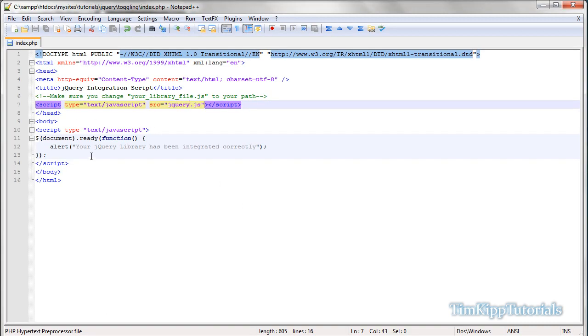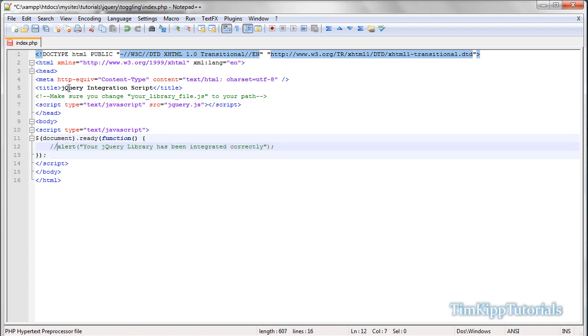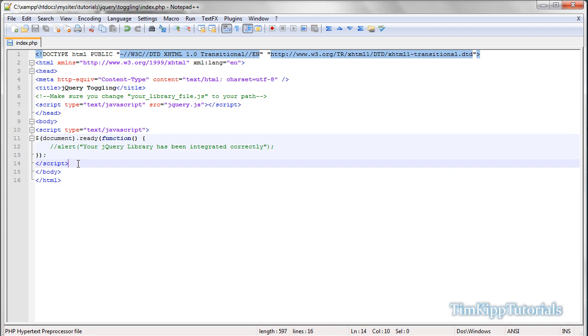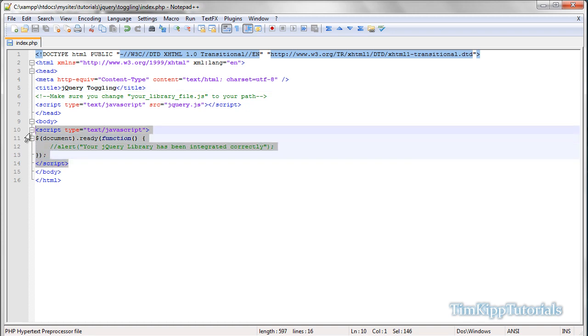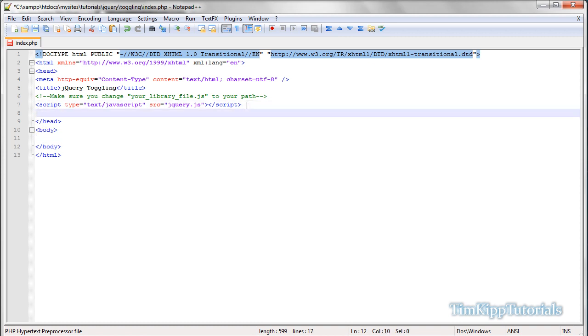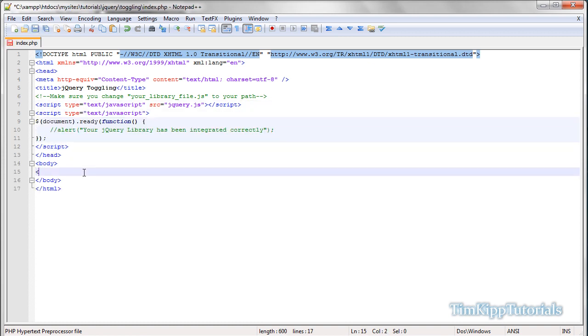So, a couple things we're going to knock out. We're just going to knock out the alert right here. I'll just comment it out for now. And we'll just change our title to jQuery toggling, something like that. So, in our body tag, actually let's move this script up into the head tag here. I'm not quite sure why I did that. So in our body tag, let's just put h2 tags, and I'm going to say jQuery toggling.